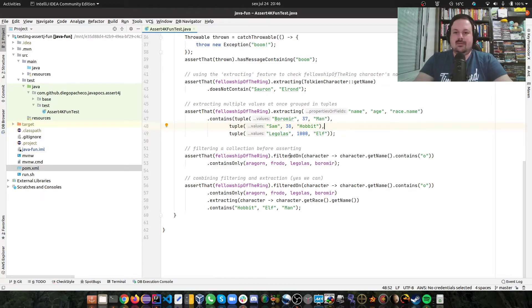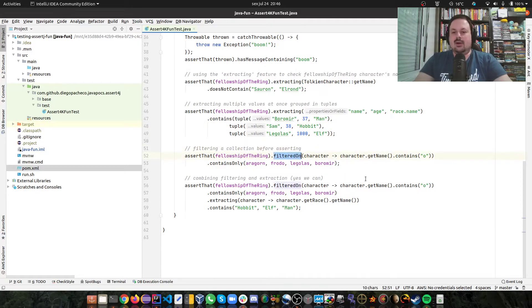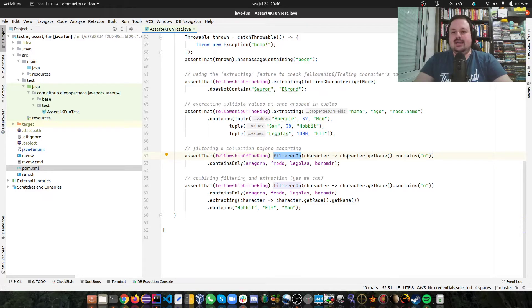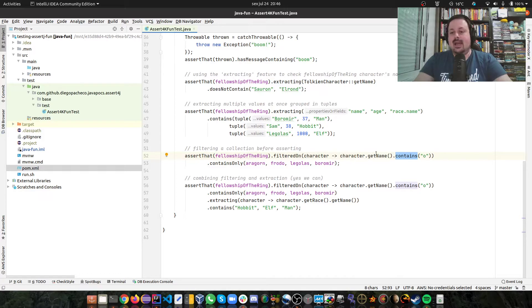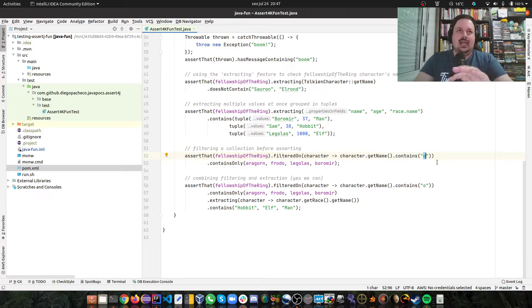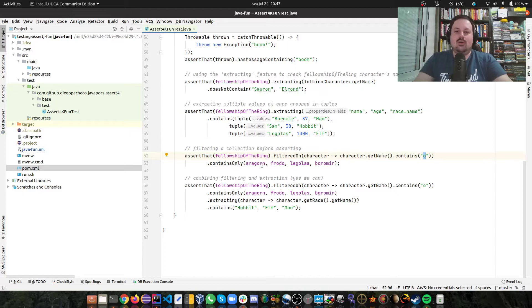It also can do some filtering. So for the same list, I can do filter on. And then you can pass a lambda that I'm saying that I want to get the character and I want to check if the character gets the name. Getting the name of the character contains the letter O.